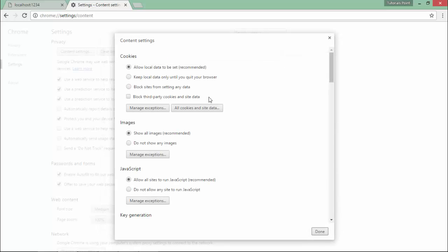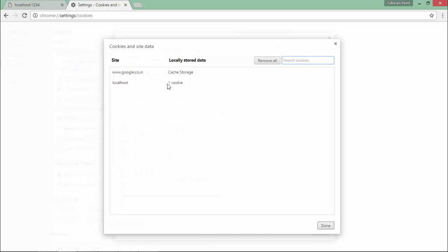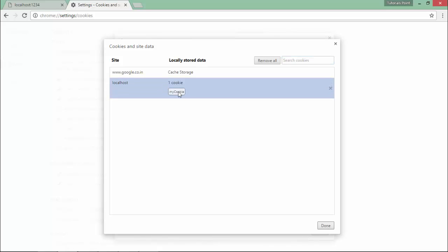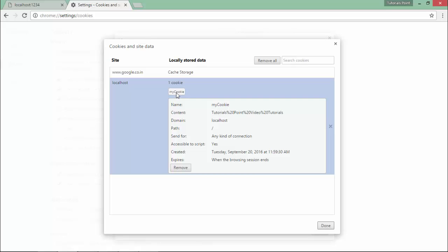'Hi there' is the message which I got here. Let's close this and reopen. You see, one cookie is there from localhost. When I click it, you can see the same name which we created: 'my cookie'. When I click it, 'tutorials point video tutorials' - that is what we have written in this cookie.